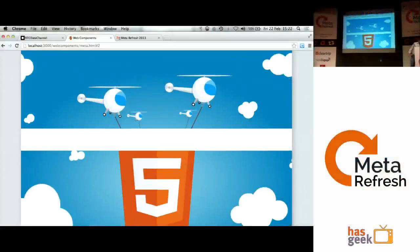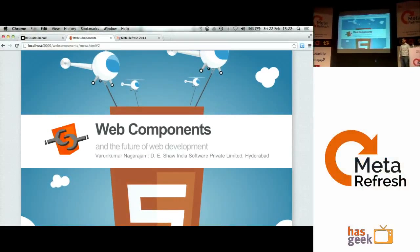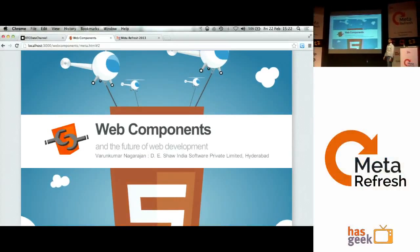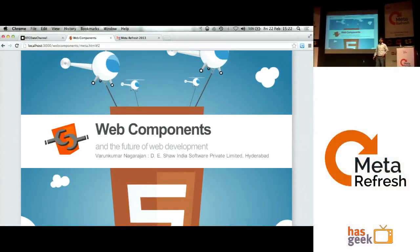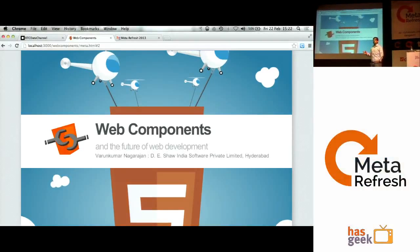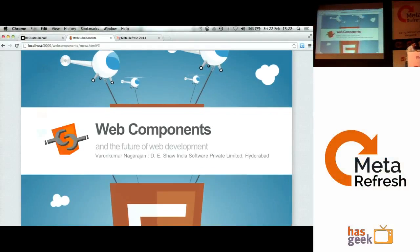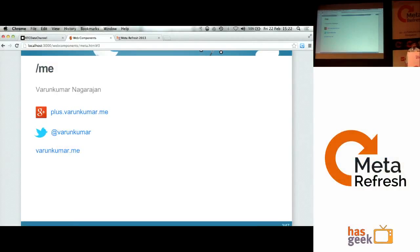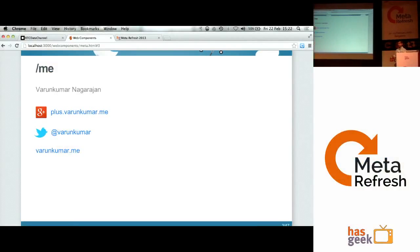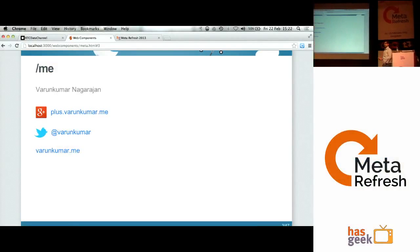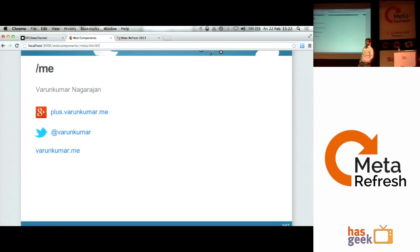Today I'm going to be talking about web components and also what we have in the future for developing components on the web. My name is Varun, as Rahul introduced. This is my Twitter handle. I actually use Google Plus, and you can follow me on Facebook as well.